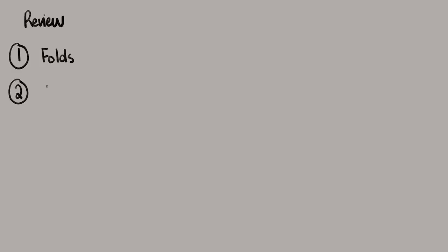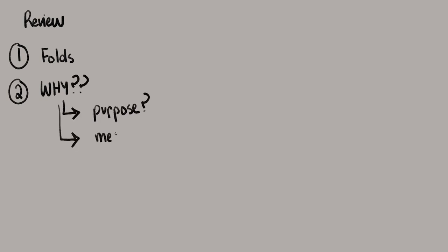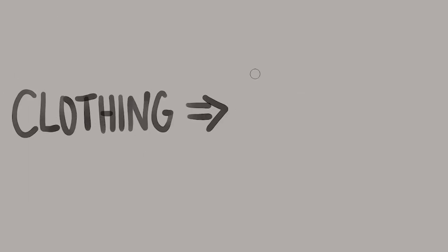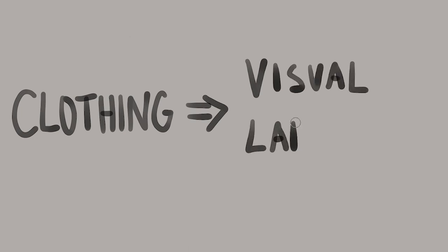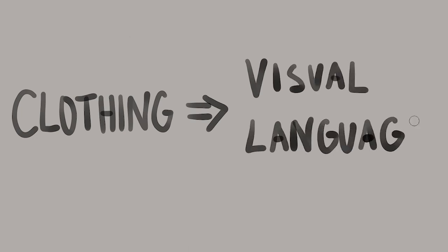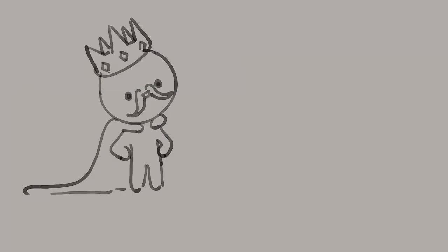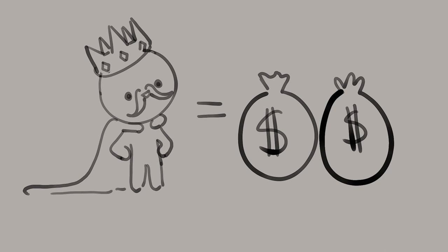So to review. First, start to become comfortable with the different types of folds. Next, look at why is this uniform being worn? Is there a purpose? Is there a meaning? Is there some sort of status? You can really see how clothing can act as a visual language. A quick way to communicate attributes, values, all through what you're wearing. In some cases, the visual language is just created through popular culture. And there isn't really any meaning or function behind it.